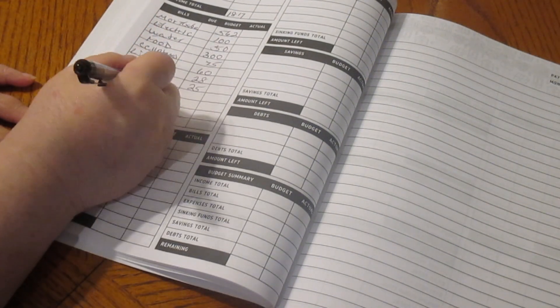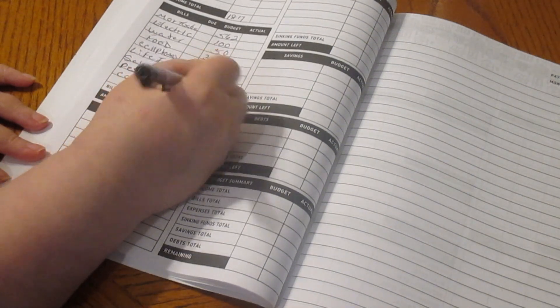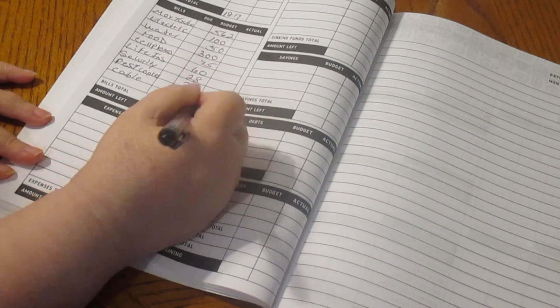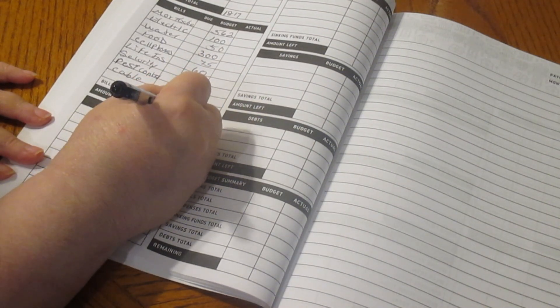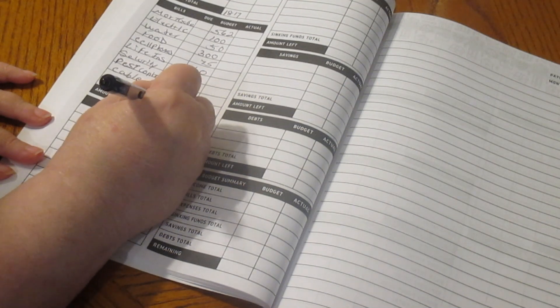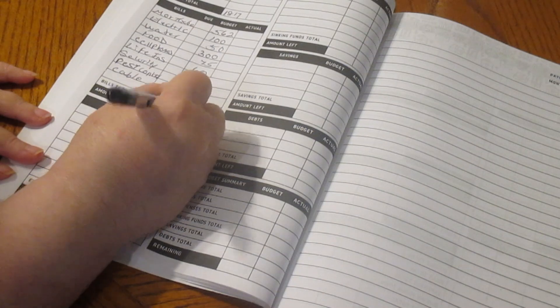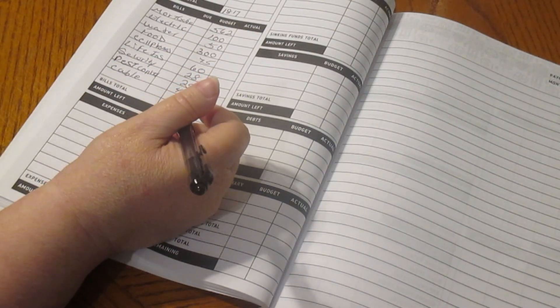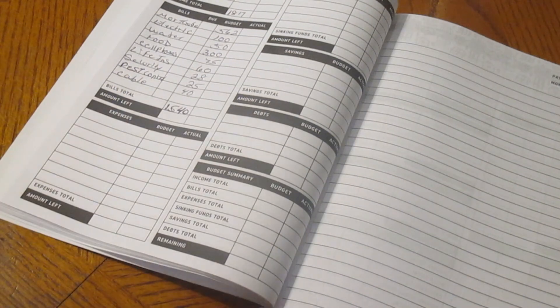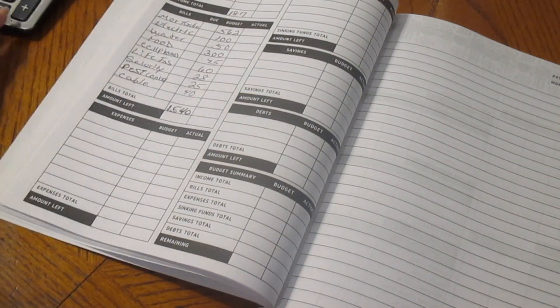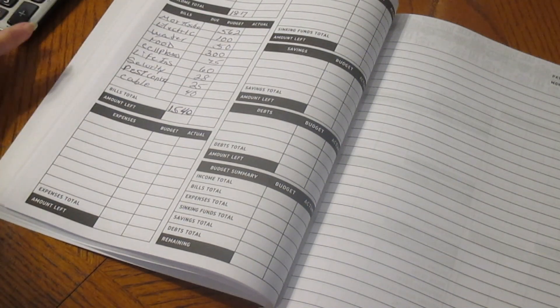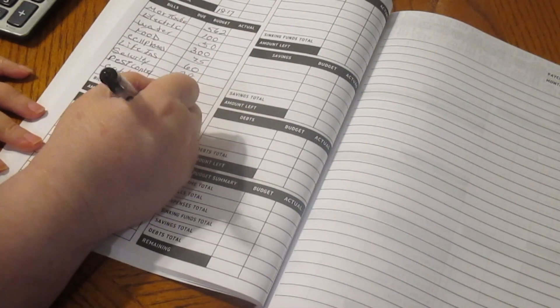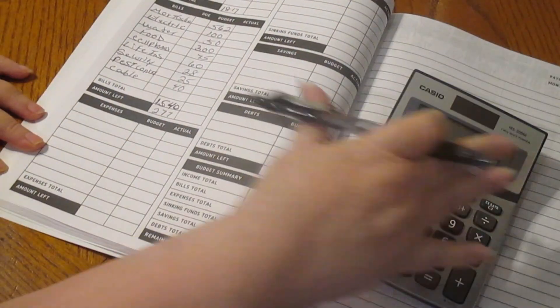We have cable, and that is $40. And that comes to $1,540. We have $1,817 minus $1,540 gives us $277 left.